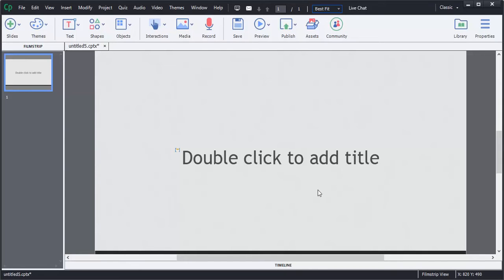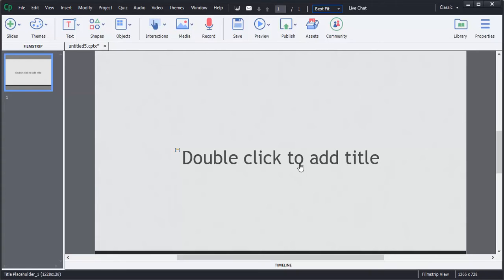Adobe Captivate 9 allows users to quickly and easily establish questions to set up a quiz. I'm going to demonstrate how we can do that with true and false questions.